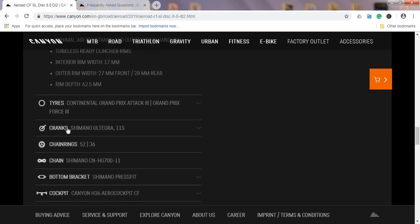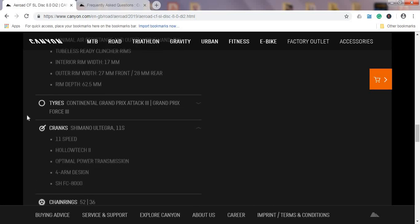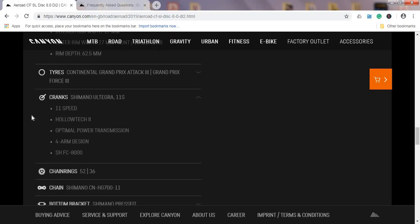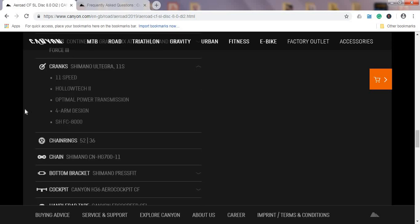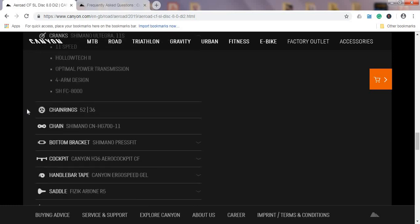When I look at the cranks, we have Shimano Ultegra 11-speed cranks with the chainrings of 52/36, so you will definitely be able to achieve your maximum speed. For those who can really produce a lot of power, maybe they would change to bigger chainrings from 52 to something bigger—54, maybe even 56—but I believe that 52 is more than enough because it's paired with the 11-28 cassette. Chain is Shimano CN-HG700, that's the Shimano Ultegra level of chains.